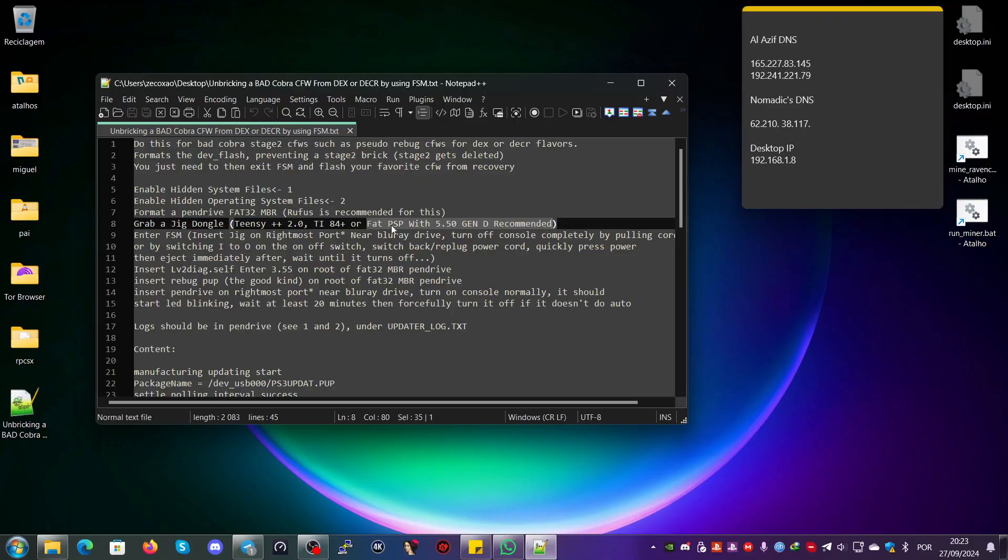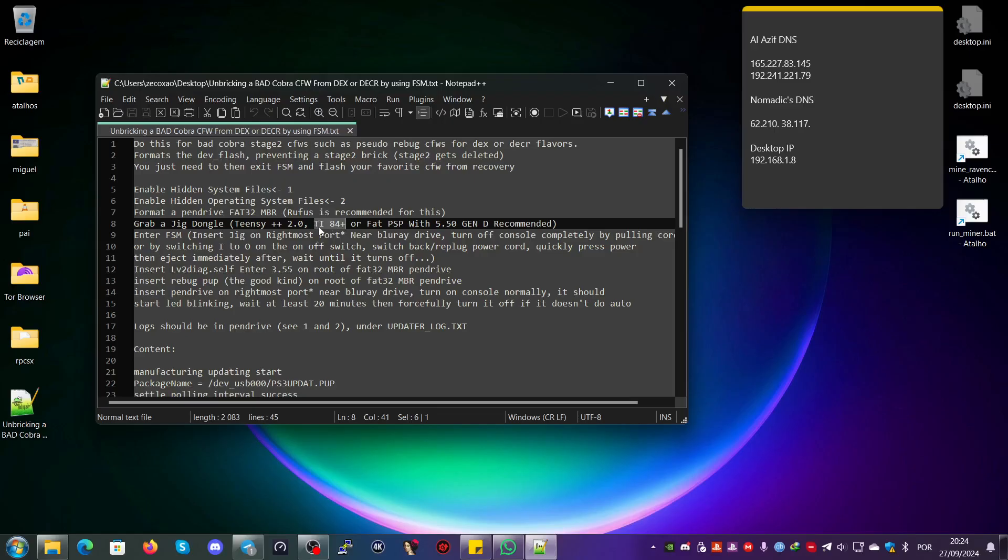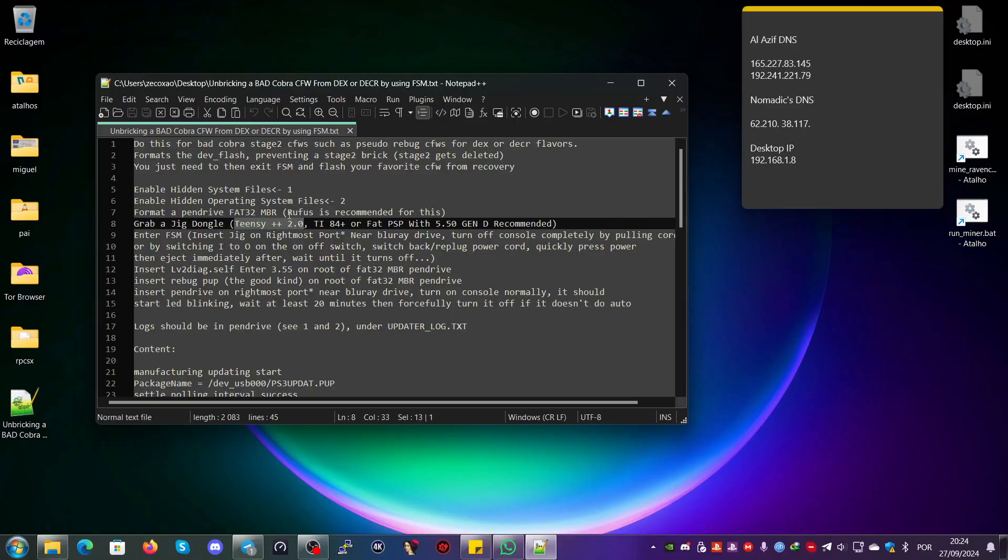Then you grab a jig dongle. I usually use Teensy++ 2.0, or a TI-84 Plus, or a fat PSP with 5.50 Gen D. The fat PSP is probably the most recommended because you can use the program from Brandon J and fetch it from the internet. The TI-84 Plus is also recommended—you can use the same program for the calculator. You need a cable similar to the PS3 controller charging cable.